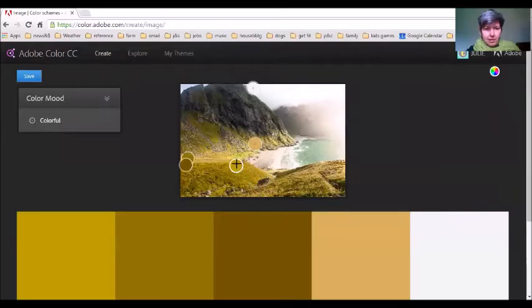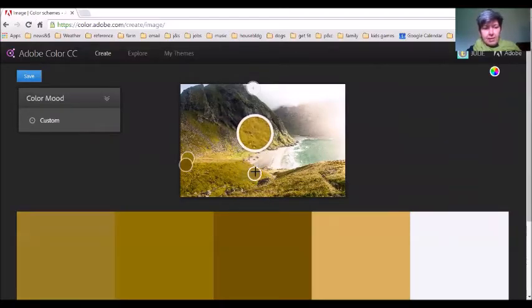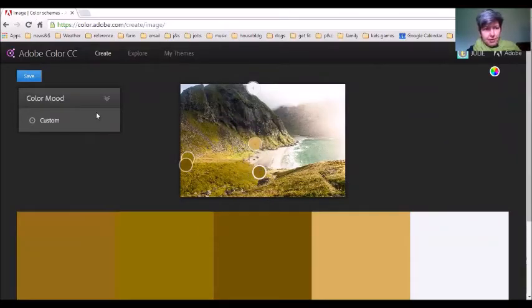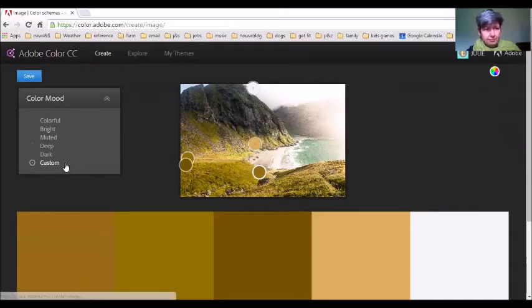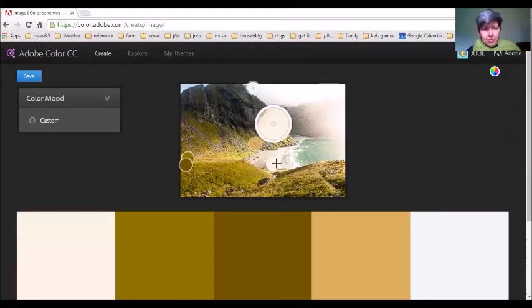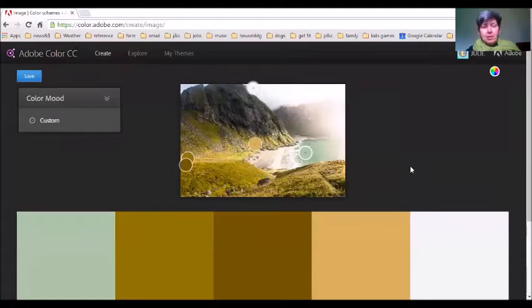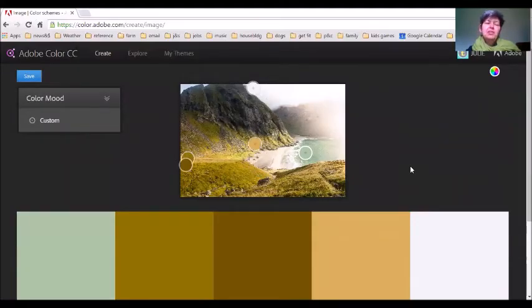There we go, again sample points. It automatically pops up as custom over here once you start moving those sample points around. All right, so that's pretty much it for a brief introduction to Adobe Color.